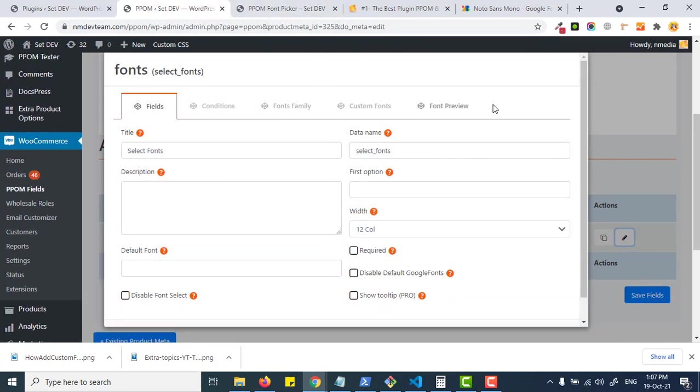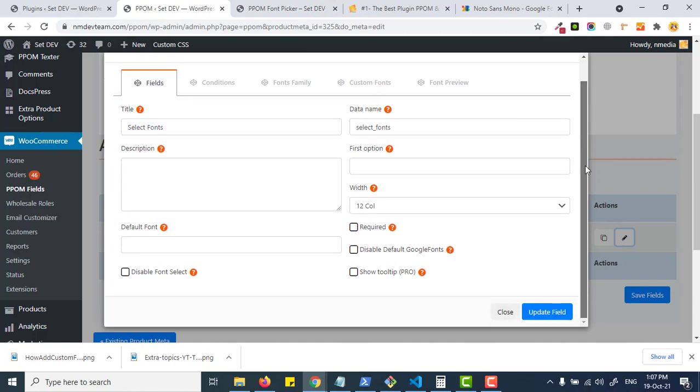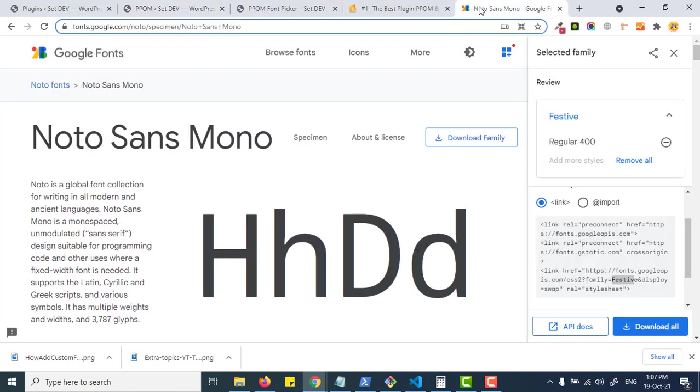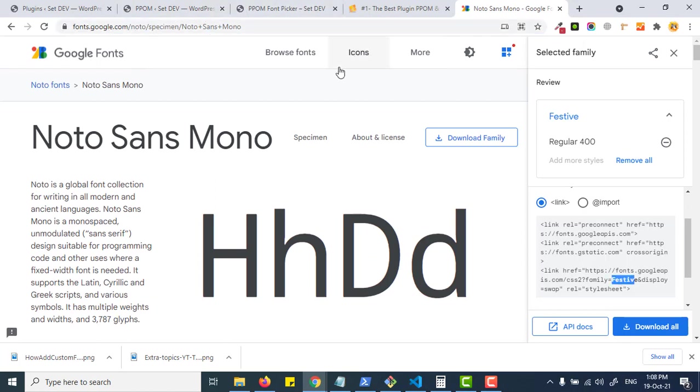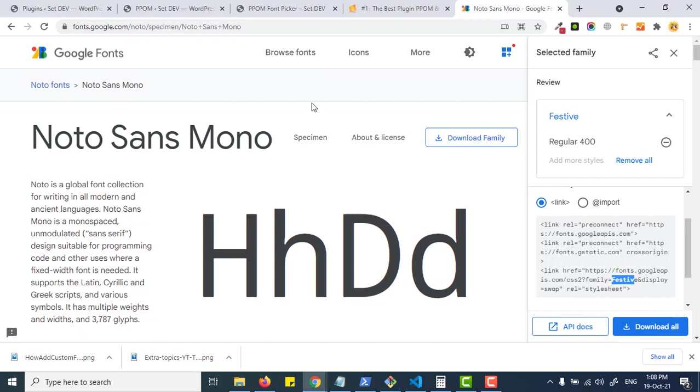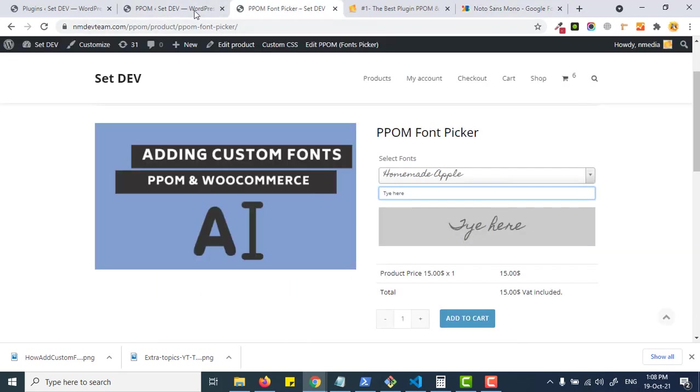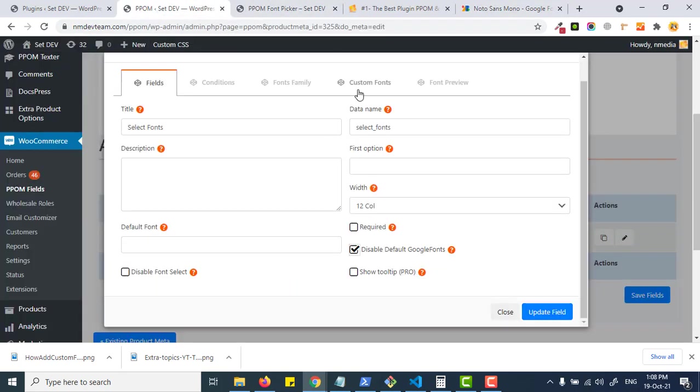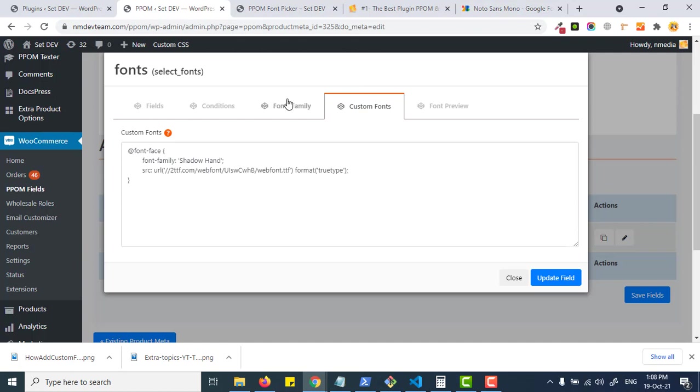Here I add the Font Picker add-on. By default it has the Google fonts list, but you can disable the default Google fonts and add certain Google fonts instead.